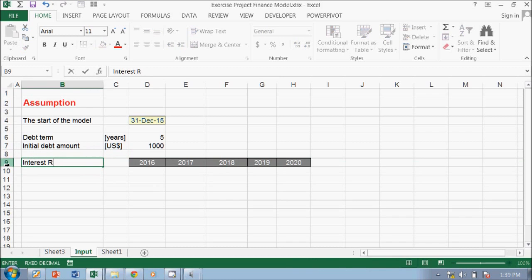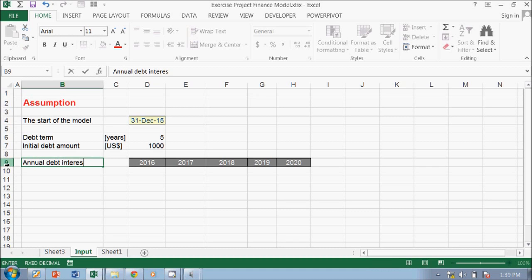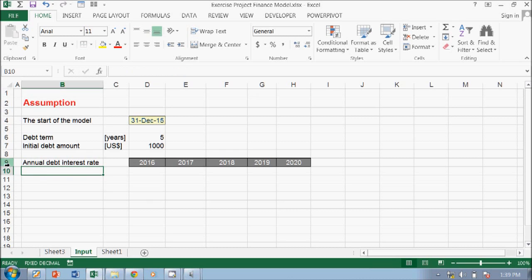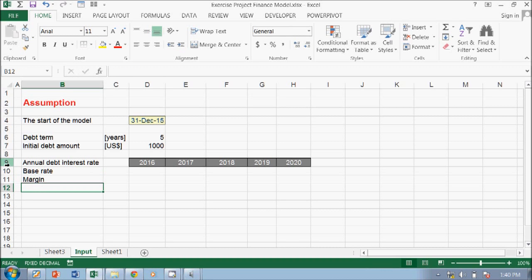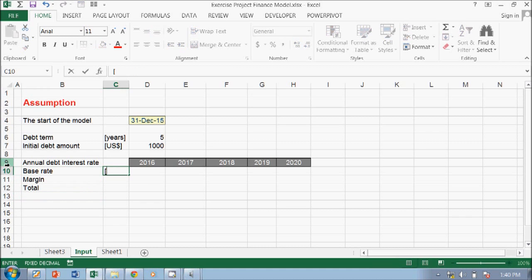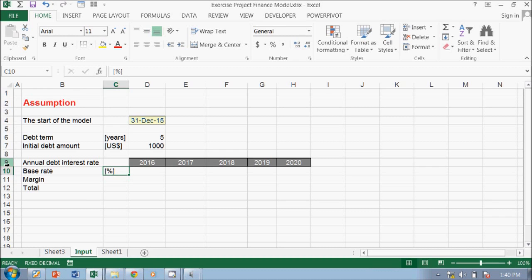interest rate, debt interest rate. Okay, so you can put like this is like a base rate, margin, and then total. Then you put like a percentage here, just copy it down.